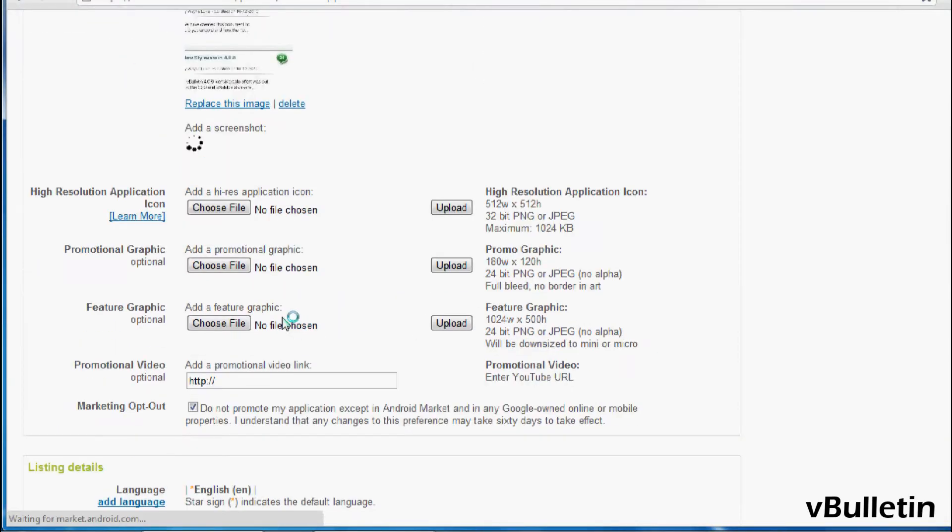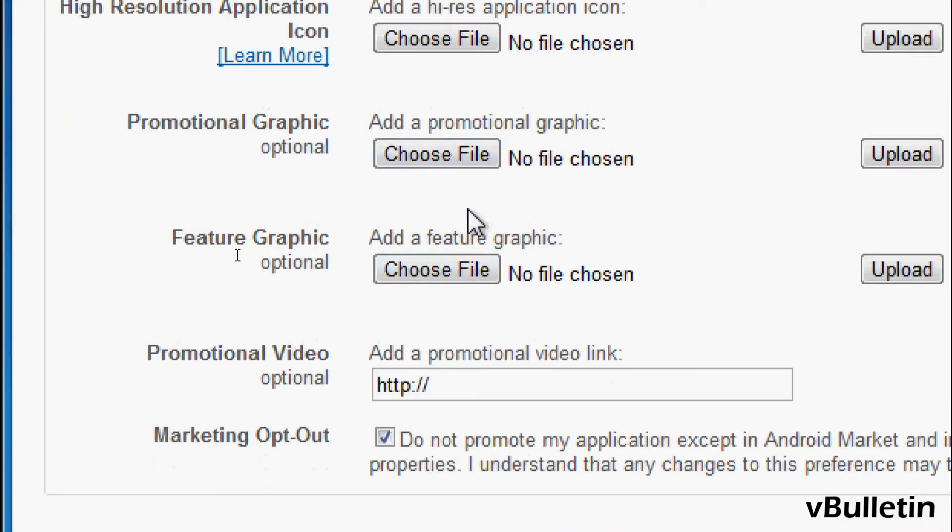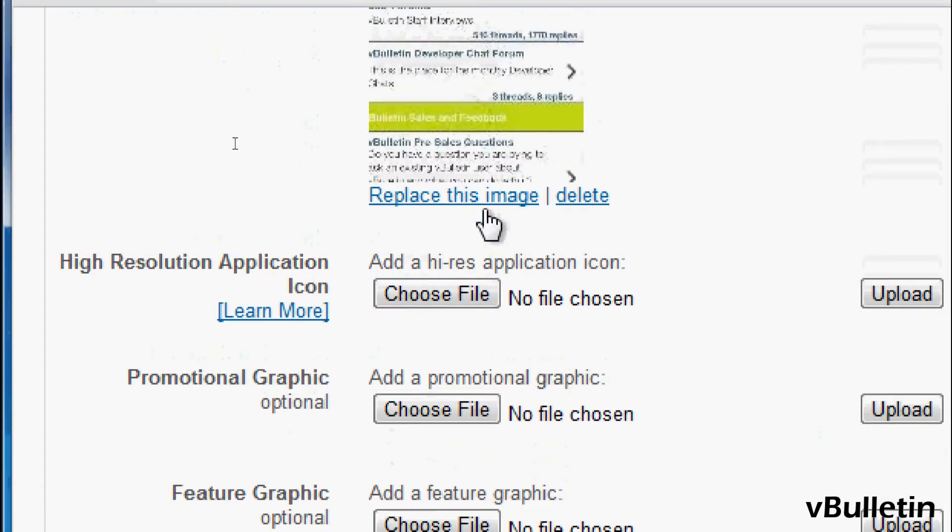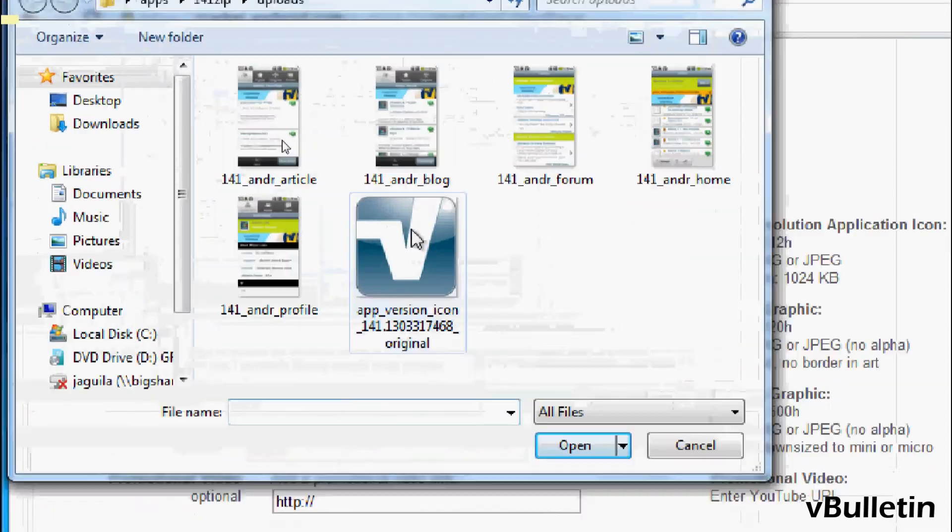Next is to upload the 512x512 application icon, which is this one.